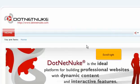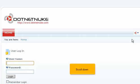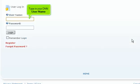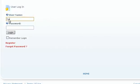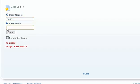Scroll right. Click Login. Scroll down. Type in your DNN username. Then enter your DNN password. Click Login.